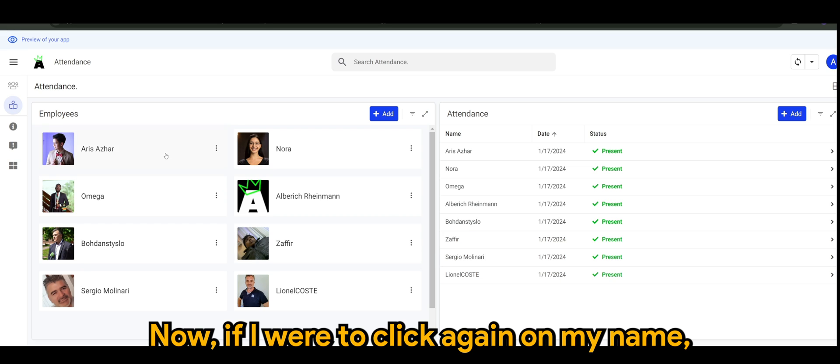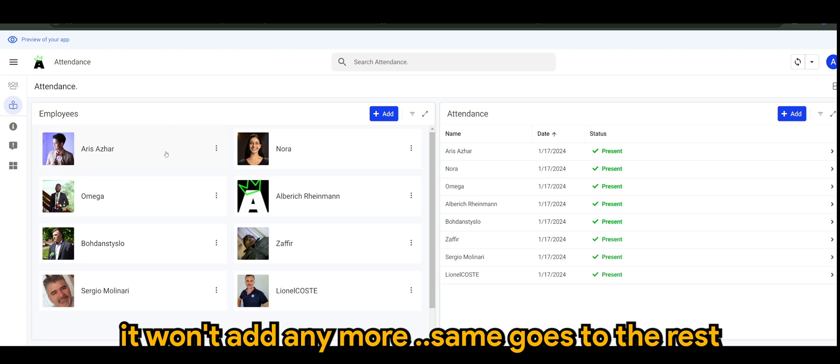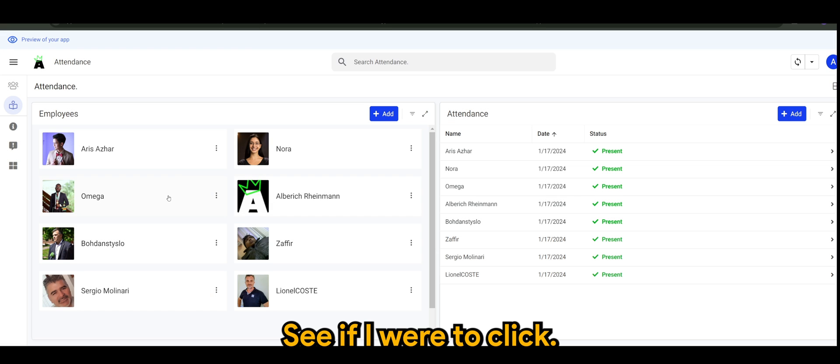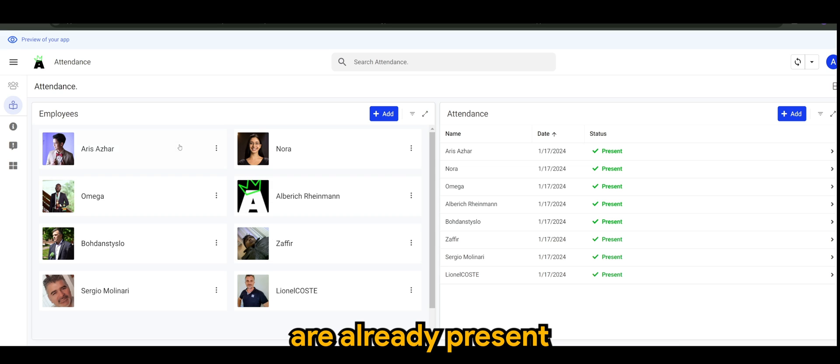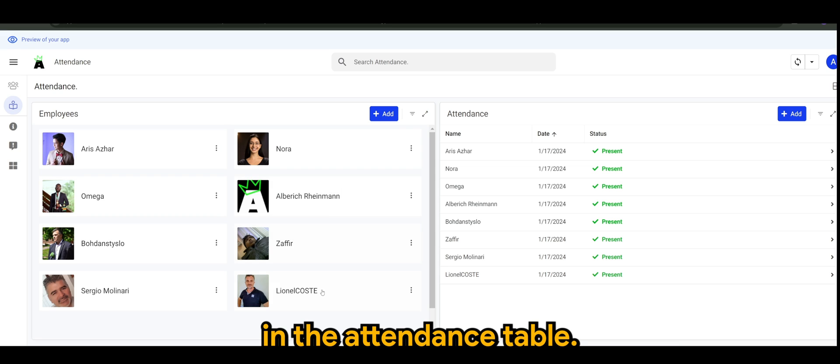Now if I were to click again on my name, it won't add anymore. Same goes to the rest - if I were to click, nothing happens because the records are already present in the attendance table.